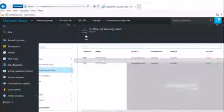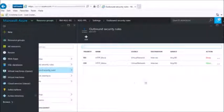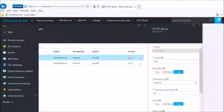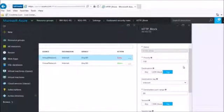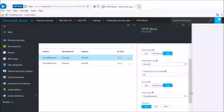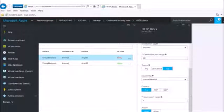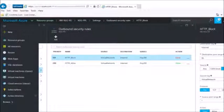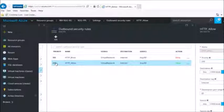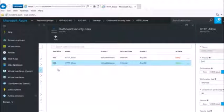I want to concentrate on this scenario where I have created two outbound rules. One is HTTP block with priority 100 — destination internet, port 80, action deny. The second rule is HTTP allow with priority 200. The rule with priority 100 will overtake the one with 200, since the lowest number has the most priority. Once the deny rule is hit, the other rule will not be processed.